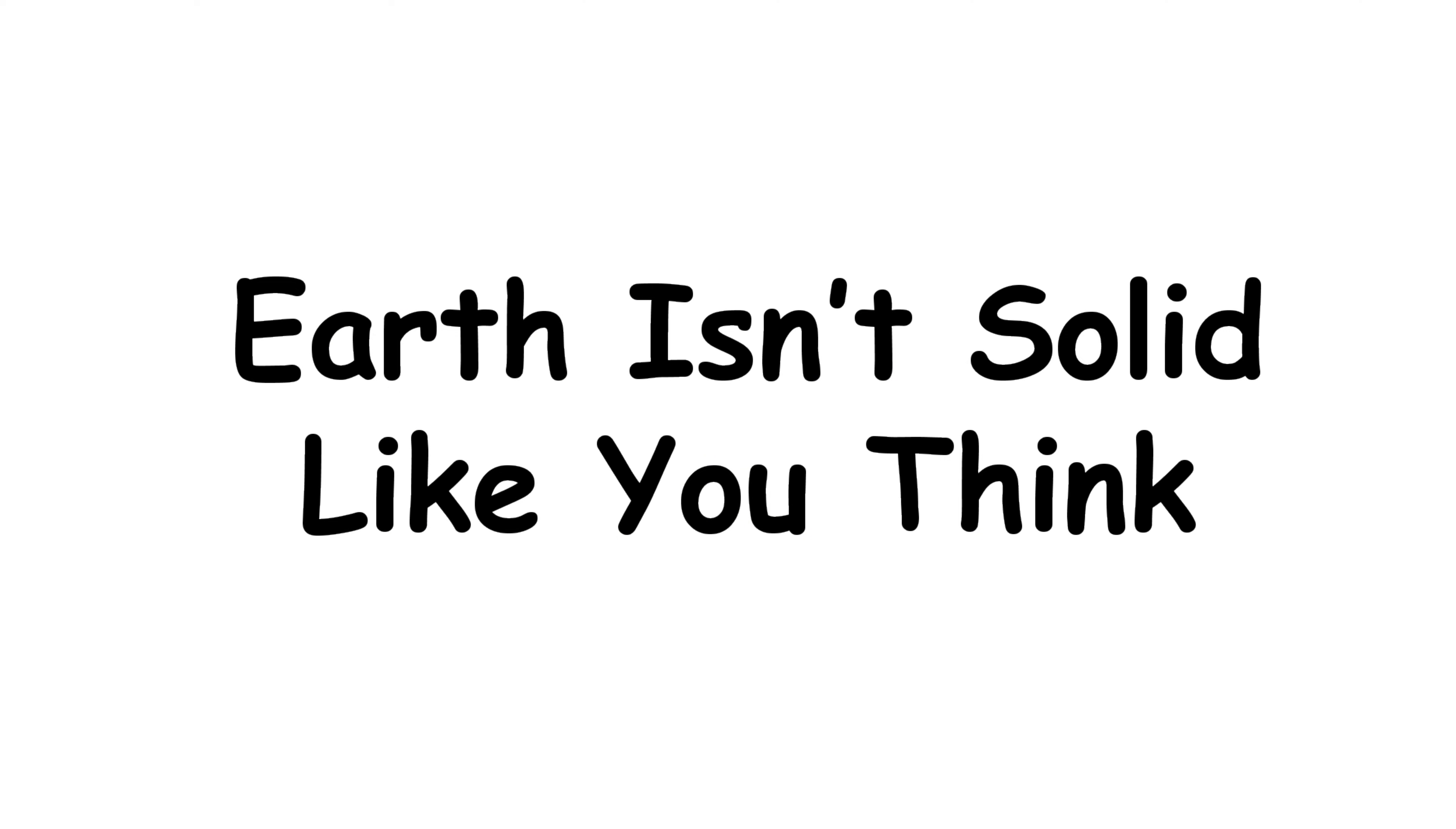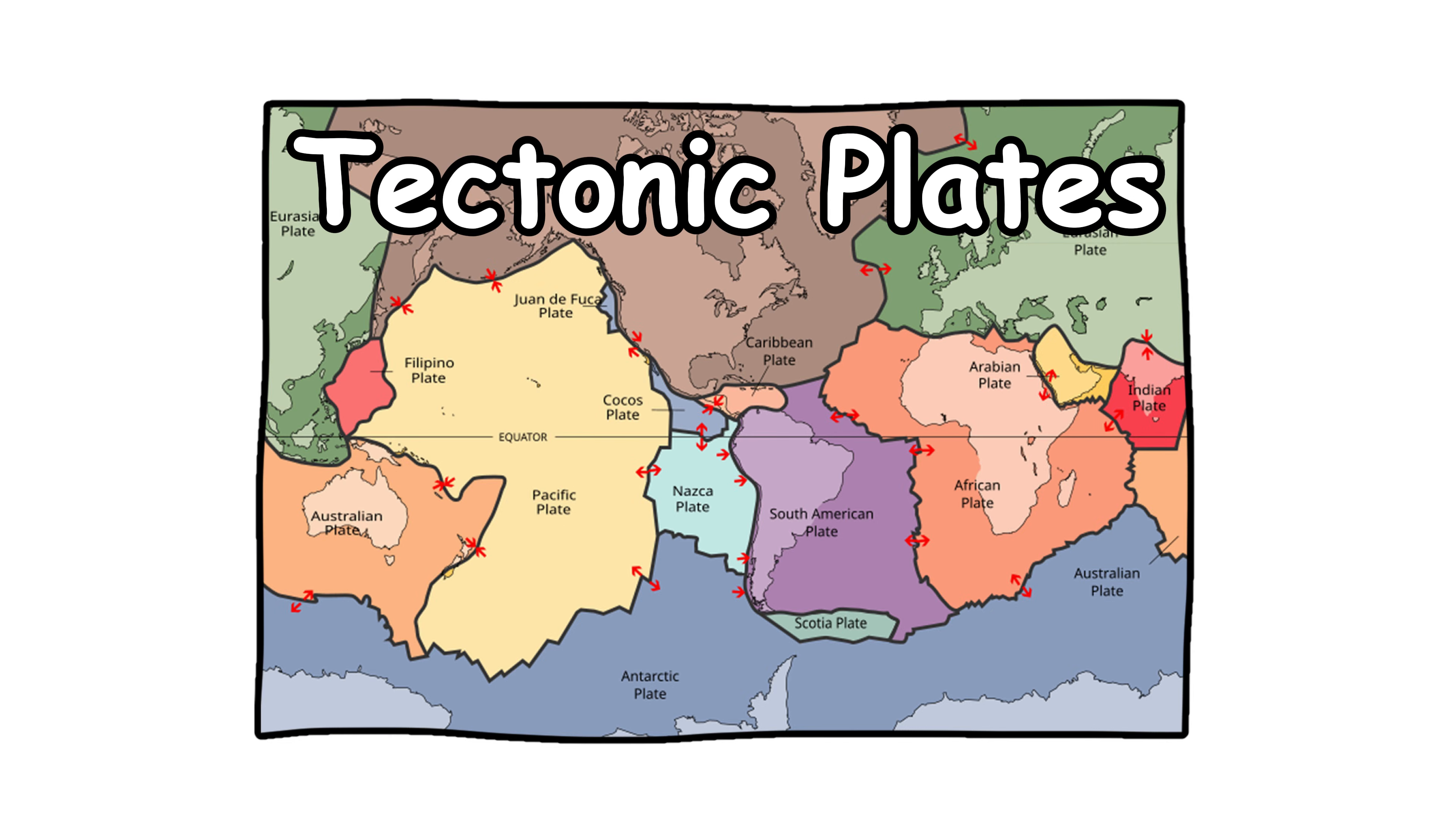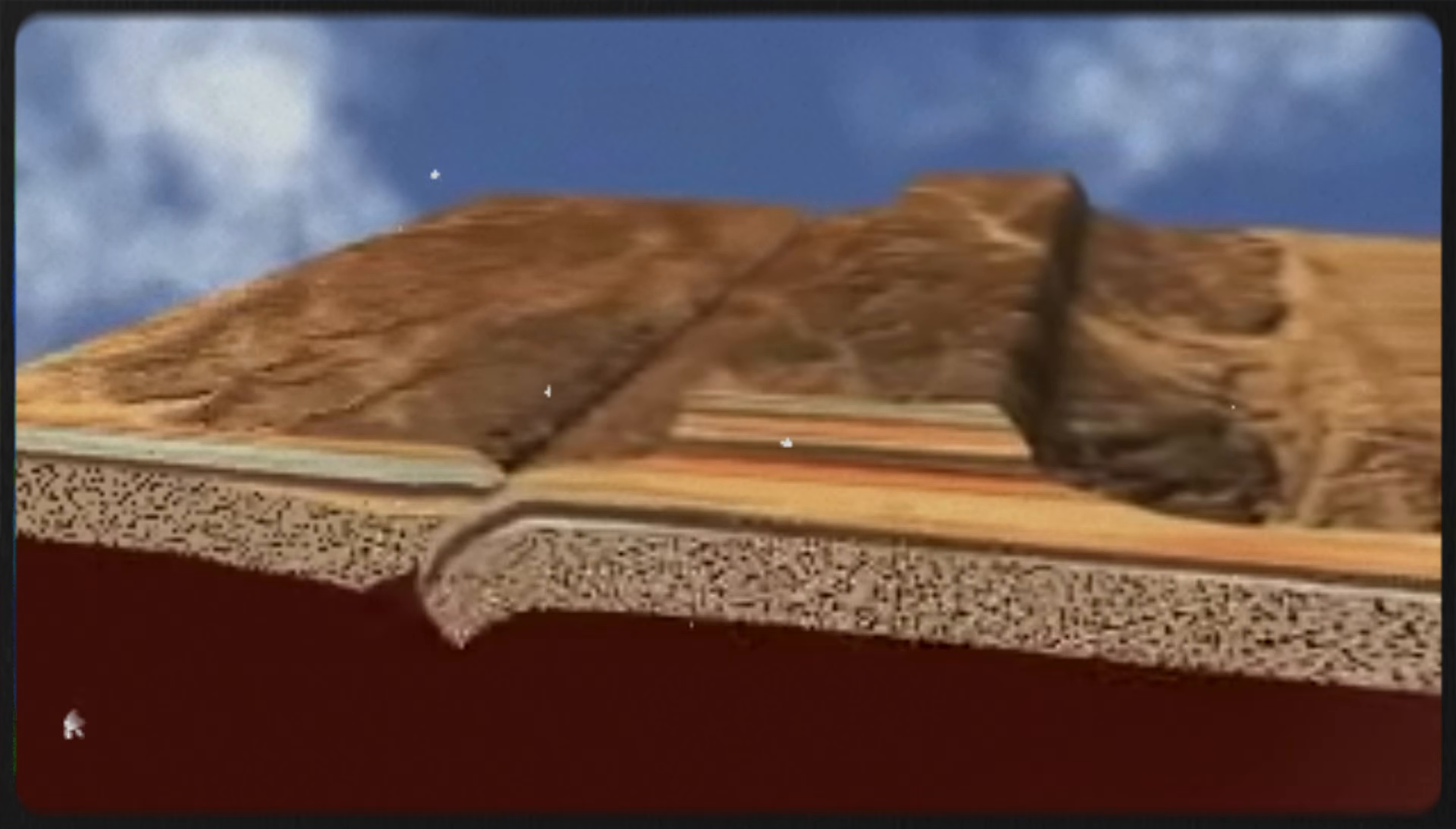Earth isn't solid like you think. You might think of Earth as a giant solid rock, but it's actually more like a layered cake with a fiery filling. The outer layer, the crust, is broken into massive slabs called tectonic plates. These plates are constantly moving, floating around on the molten layer beneath like bumper cars on lava.